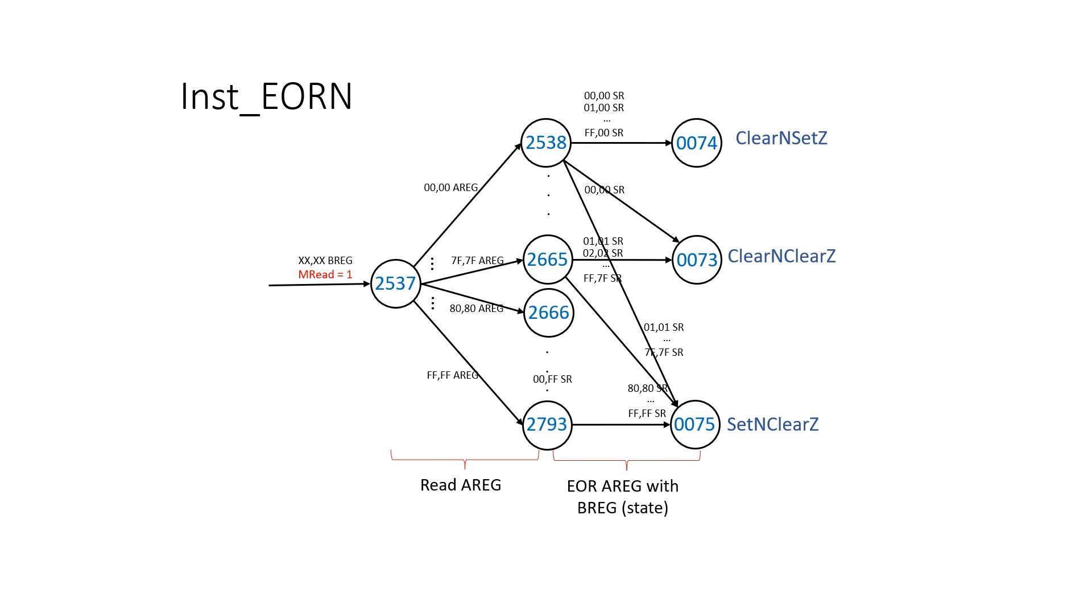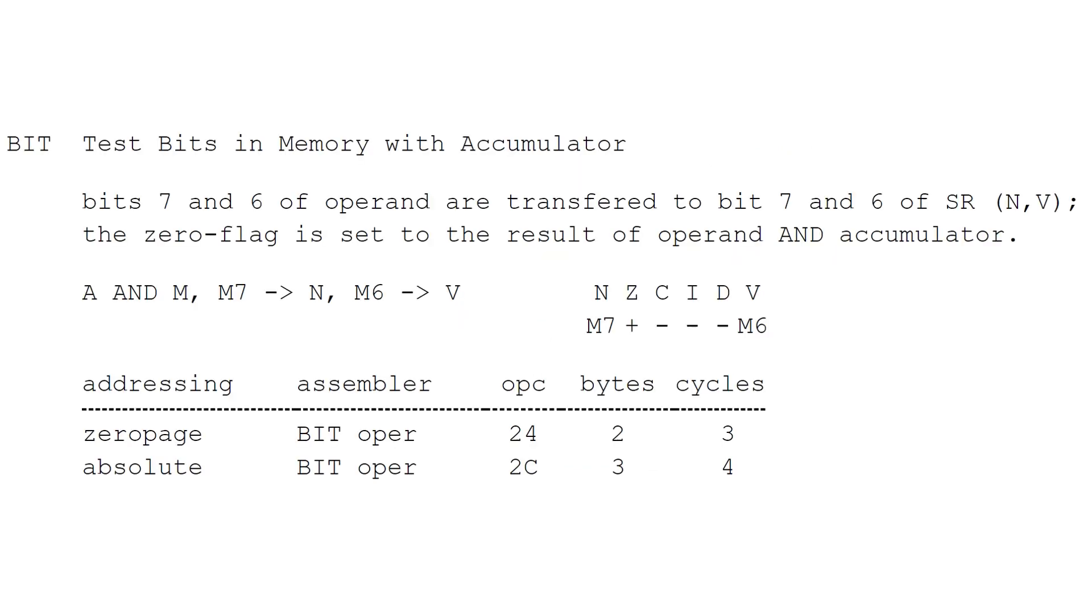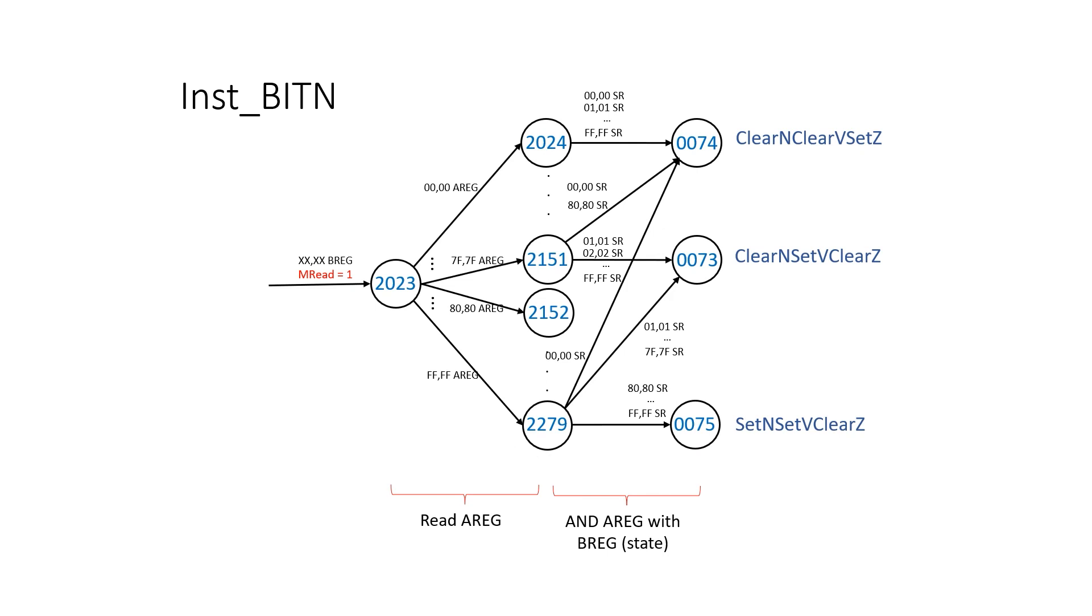I hope you're seeing a bit of a pattern forming here. Once AND was done, OR and exclusive OR were pretty straightforward. The last instruction I'm going to go over in this video is the BIT instruction. I struggled with this quite a bit, and in retrospect I can't quite see why.